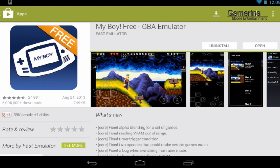Hello everyone, today we're going to talk about one of the greatest things for the Android device and that is a free Game Boy Advance emulator.